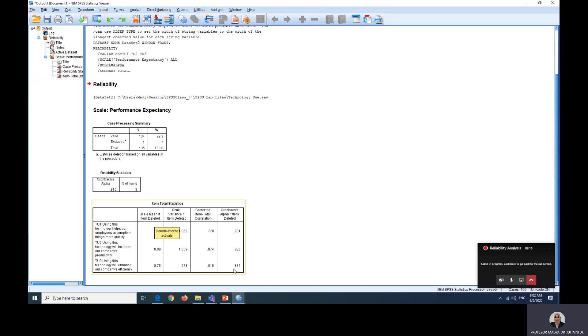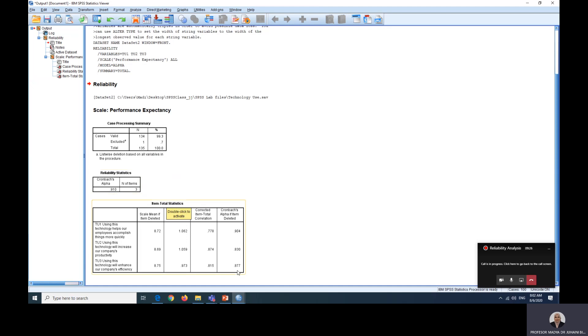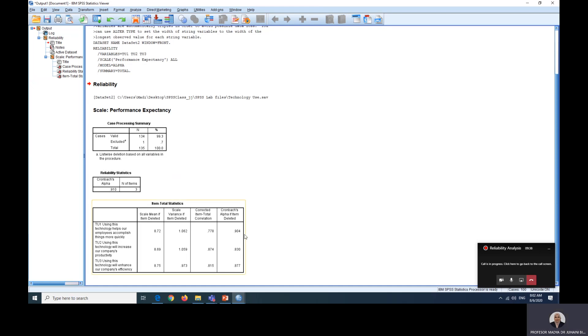What I want to show you is the Scale if Item Deleted, the Cronbach Alpha if Item Deleted. If you can see here, we are looking at this value here. If this is our current alpha value, but here are some suggestions on how we can maybe improve our alpha value if the following items will be removed. Usually we will look at this suggestion if our alpha value does not achieve at least the acceptable number, that is 0.7 or 0.65 for three items.